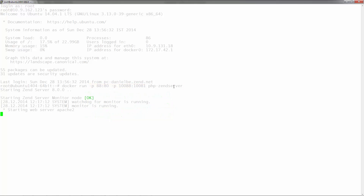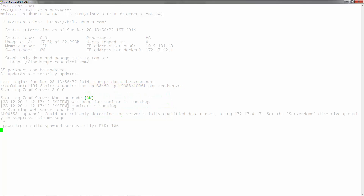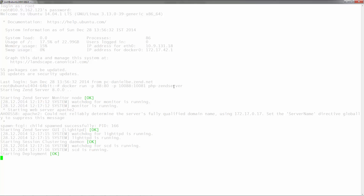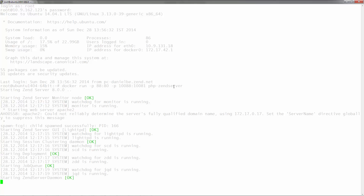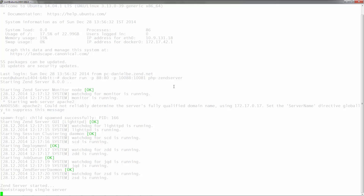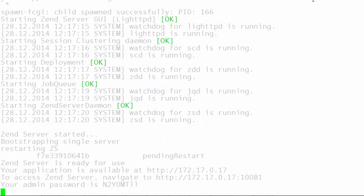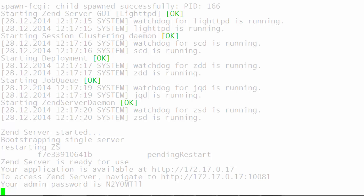Docker will begin to initialize the pre-installed Zenserver instance and will begin the installation process. Once initialized, the container will output all the information required to access the PHP application and the Zenserver UI, including an automatically generated admin password.